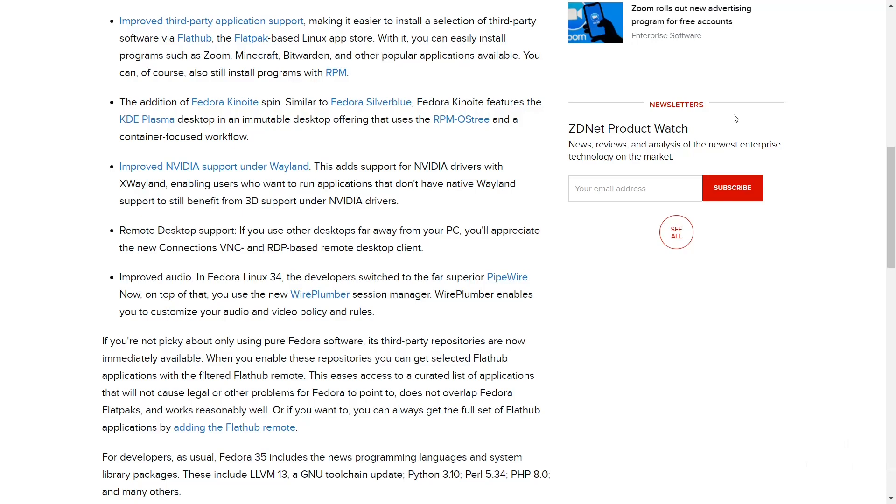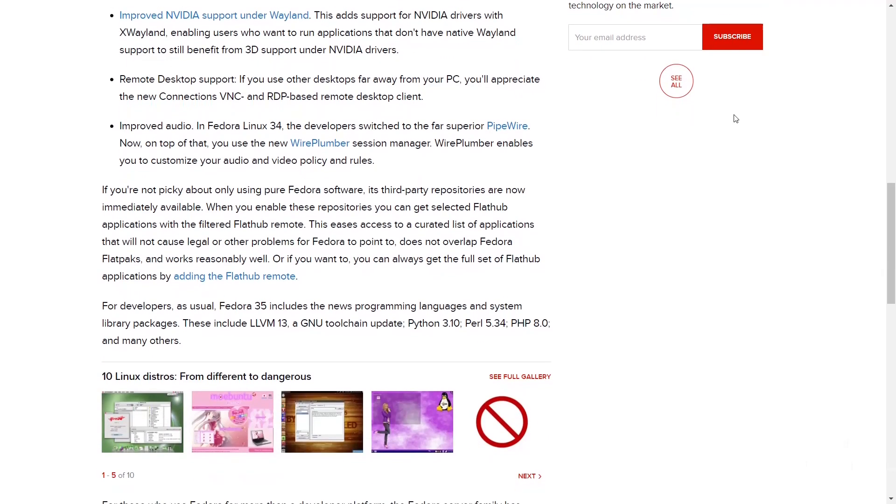The addition of Fedora Kinoite Spin. Similar to Fedora Silverblue, Fedora Kinoite features the KDE Plasma desktop in an immutable desktop offering that uses the rpm-ostree in a container-focused workflow. Improved NVIDIA support under Wayland. It adds support for NVIDIA drivers with XWayland, enabling users who want to run applications that don't have native Wayland support to still benefit from this.